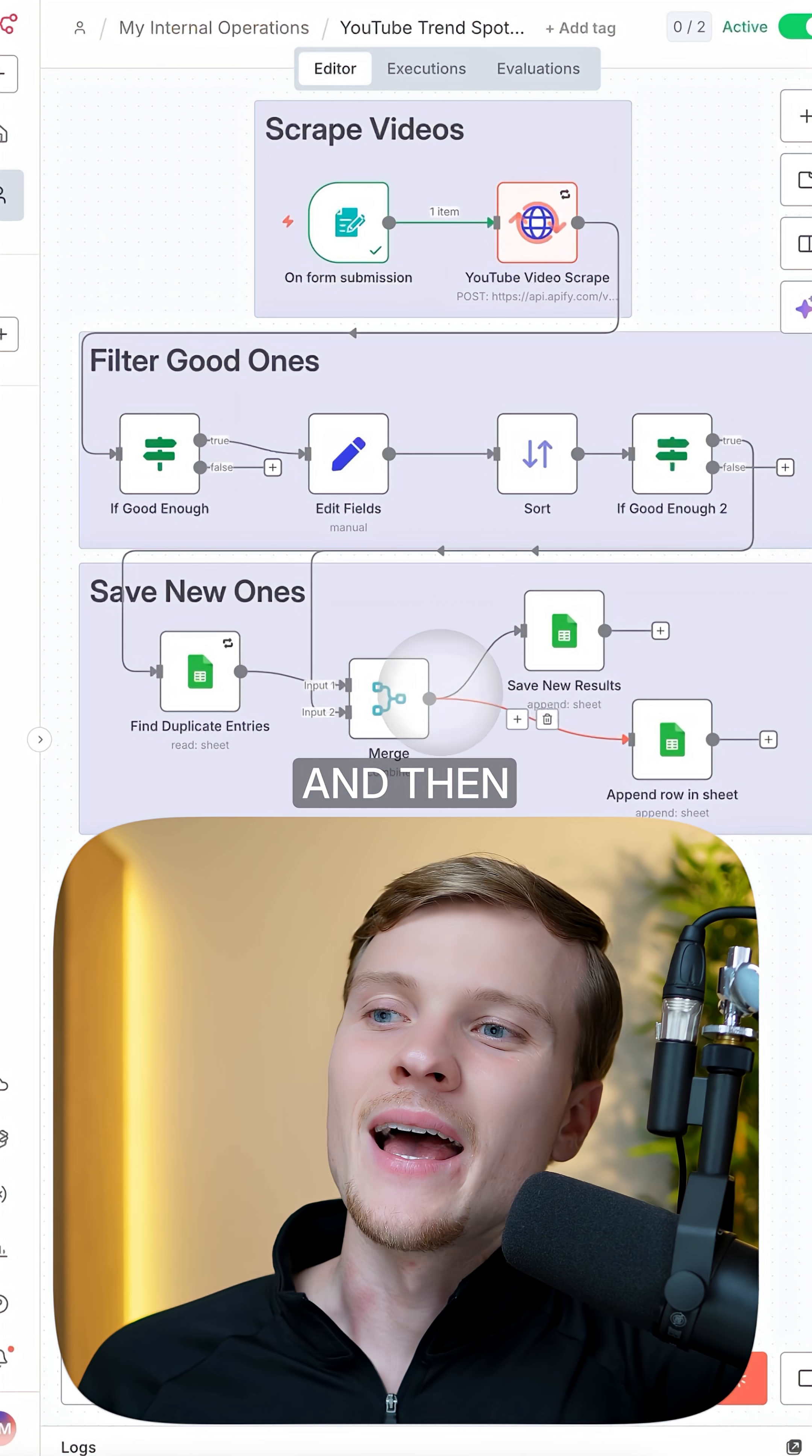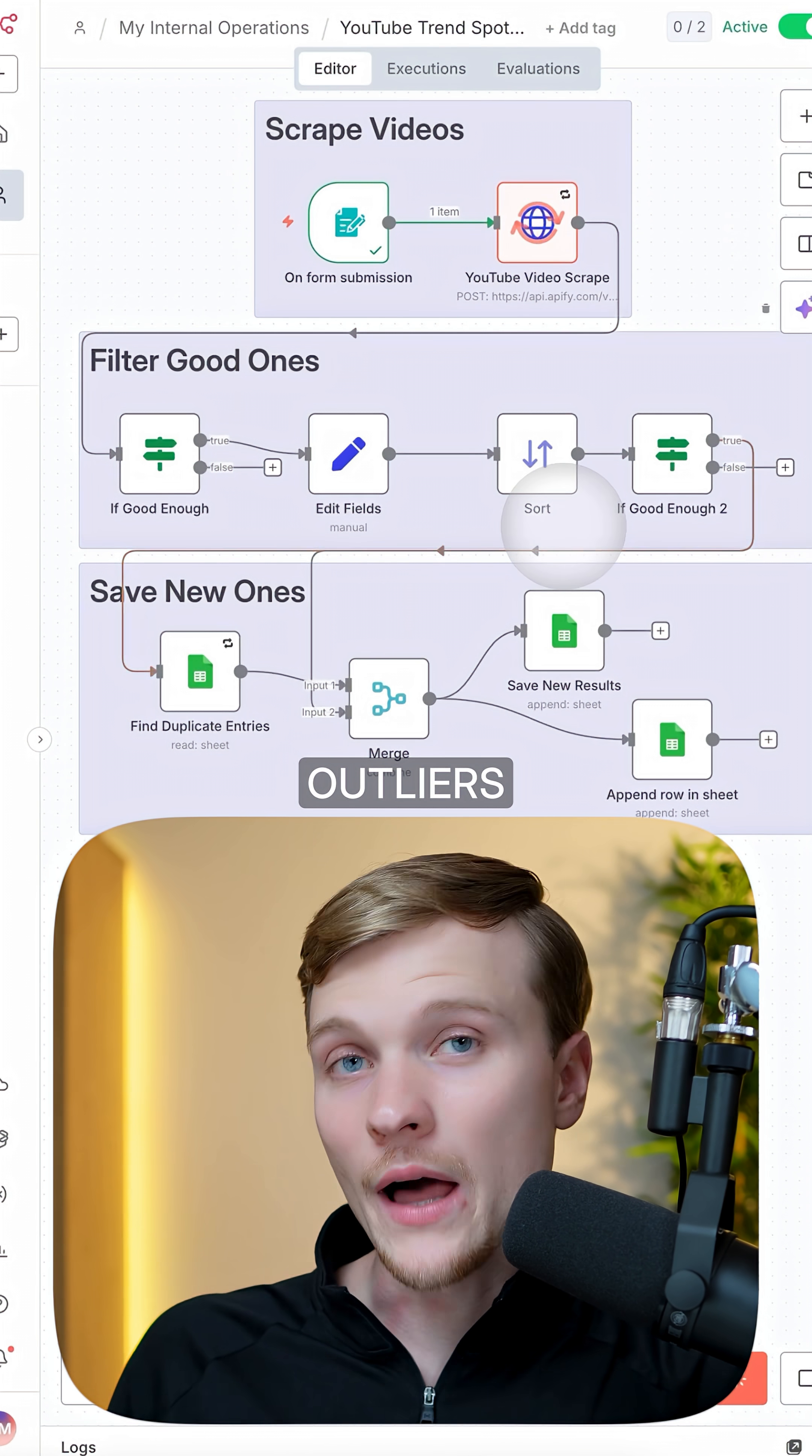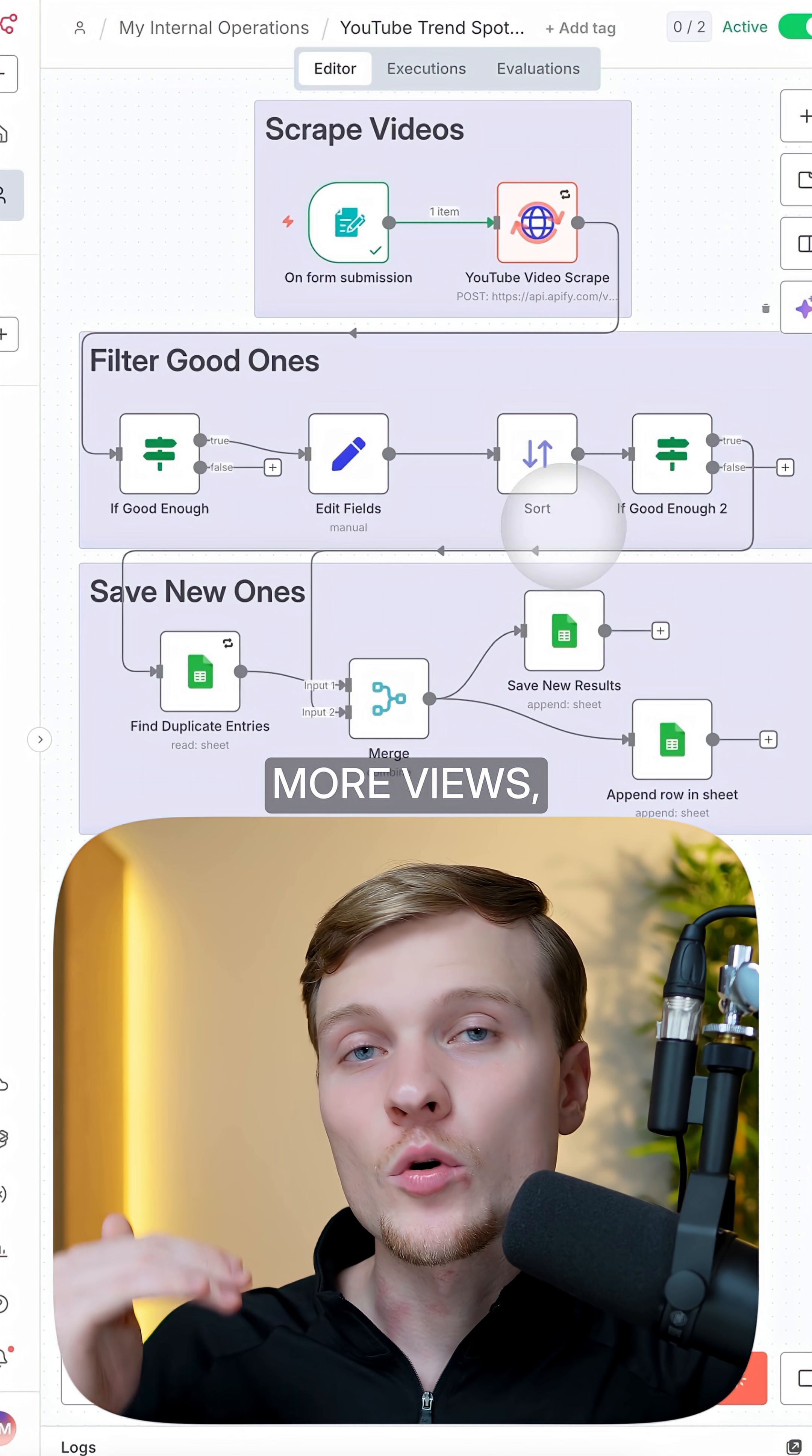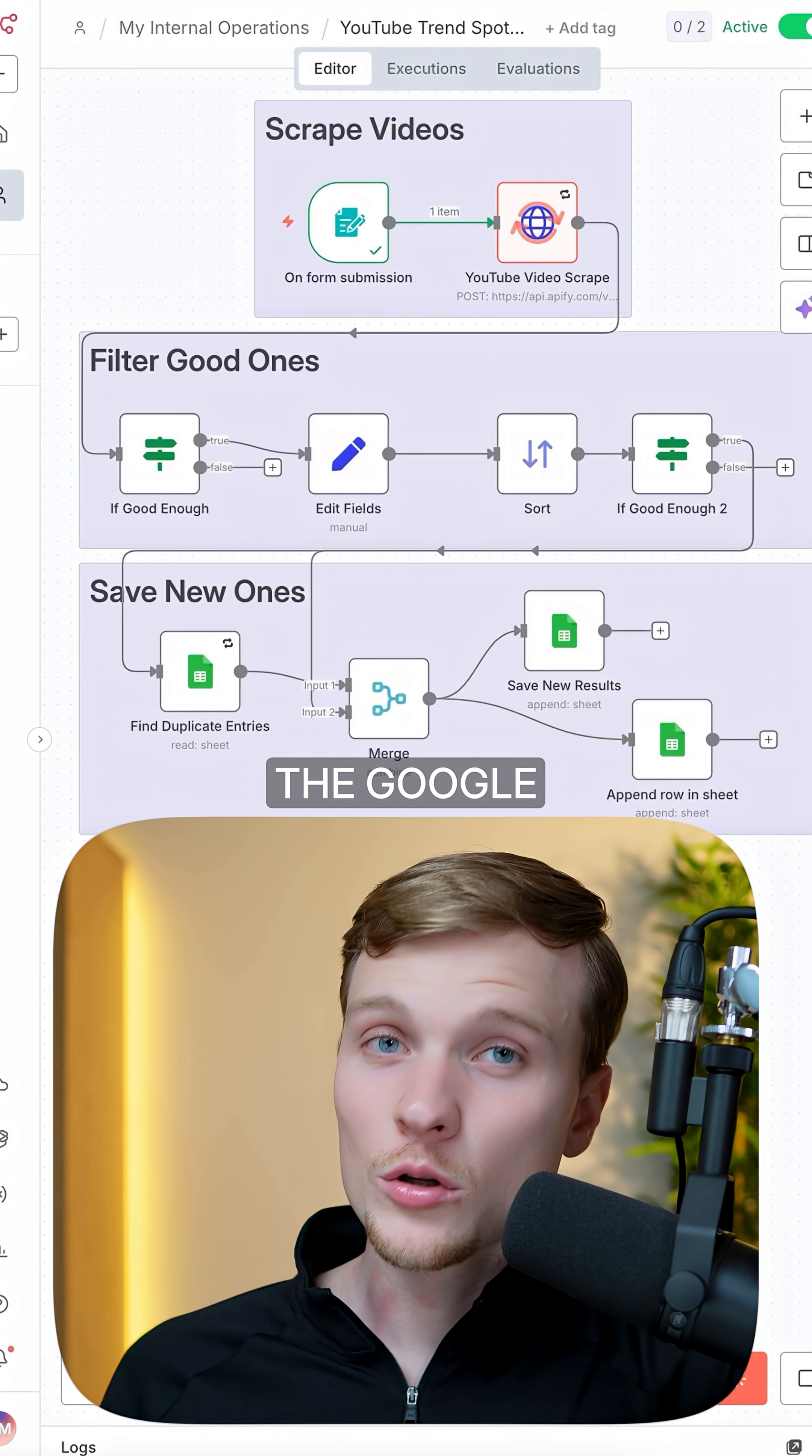Now we submit requests, and then the system will scrape those videos from YouTube, filter only outliers and viral videos, which means that they have much more views relatively to subscribers, and then we'll save it all to the Google Sheet database.